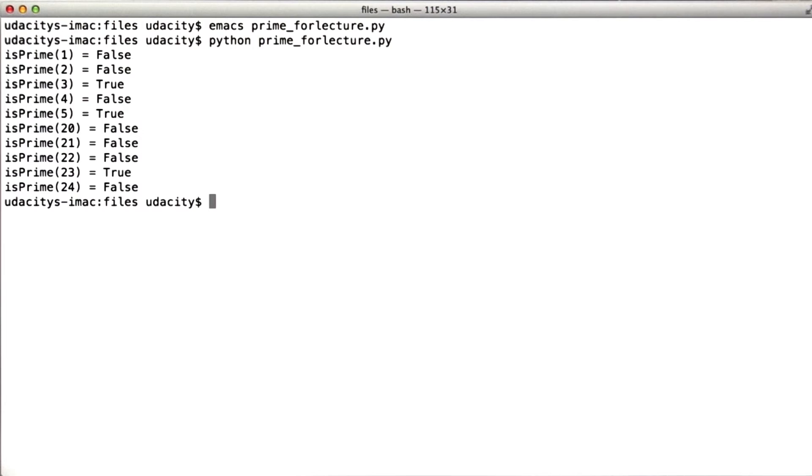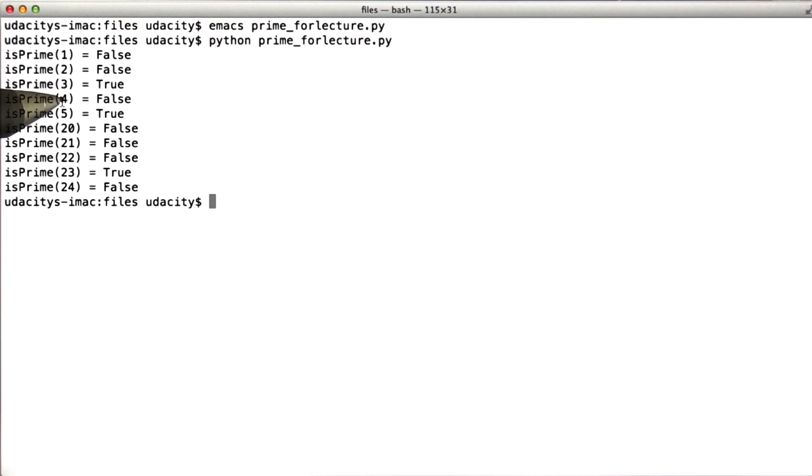This code has correctly computed that 1 is not prime, 2 is not prime, 3 is prime, 4 is not, but 5 is.